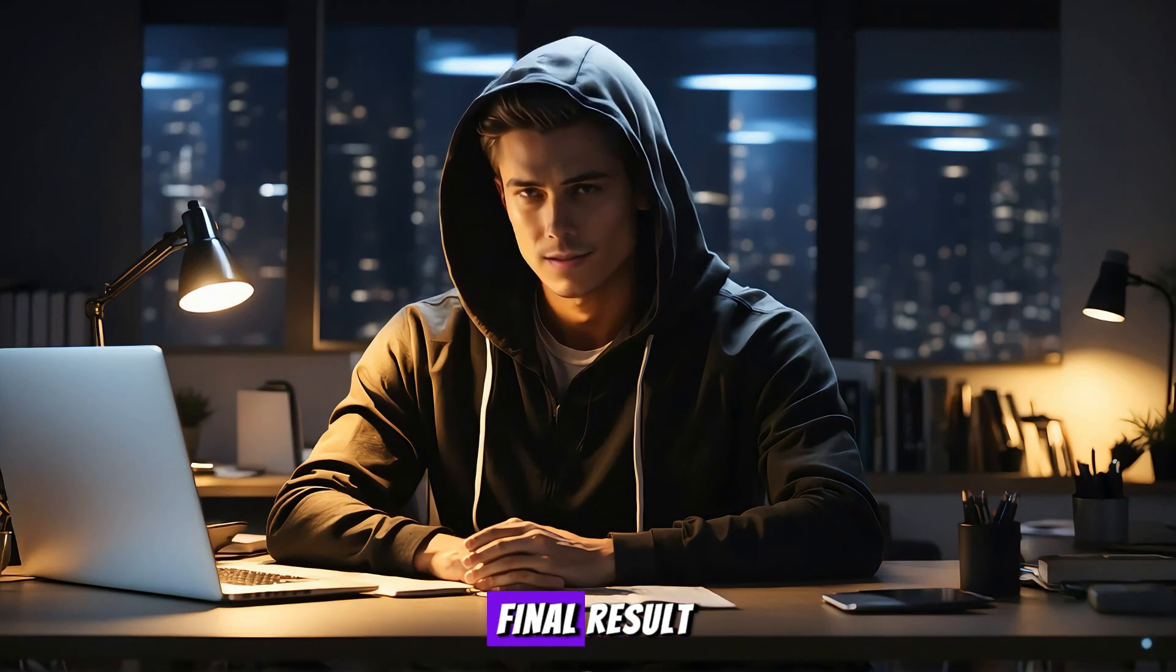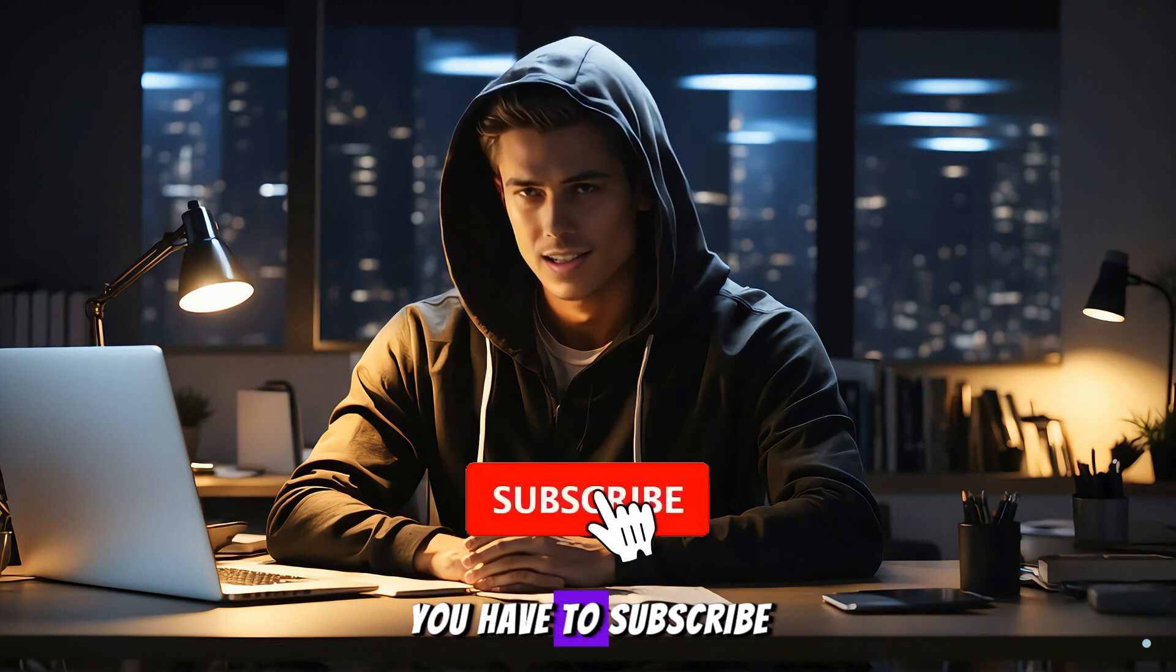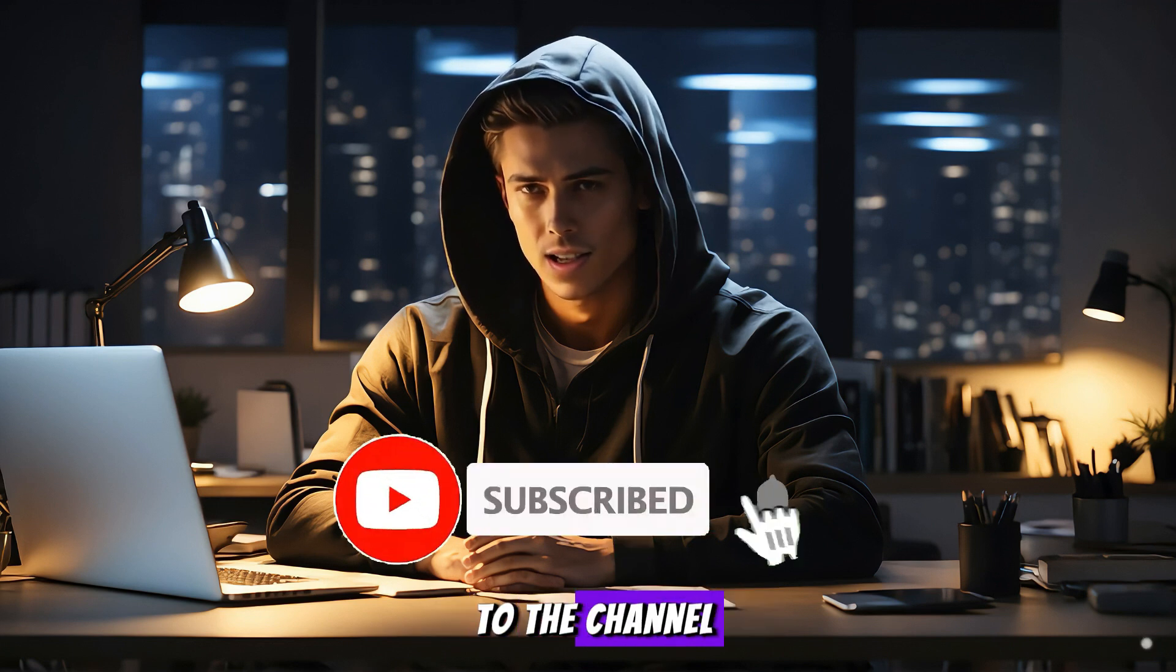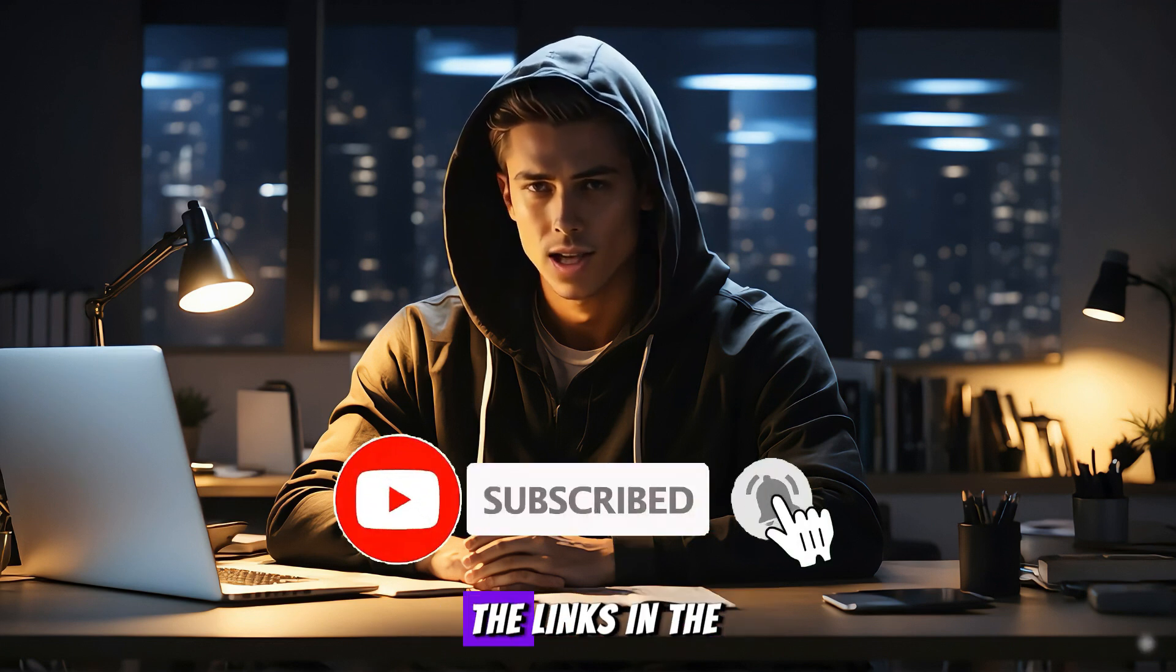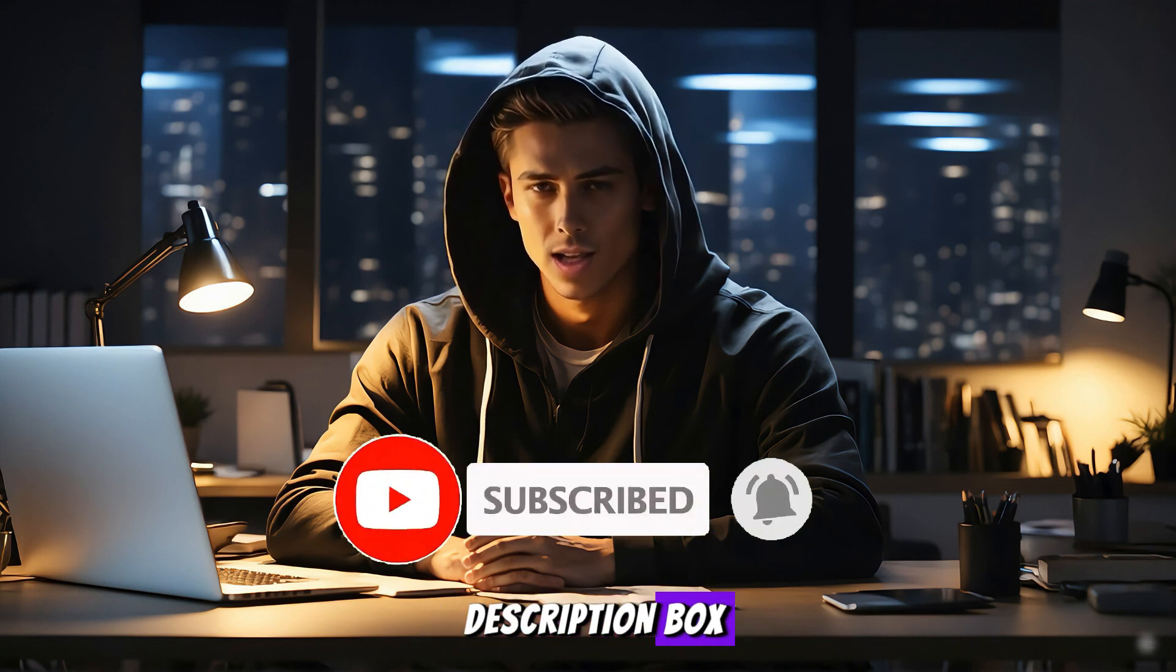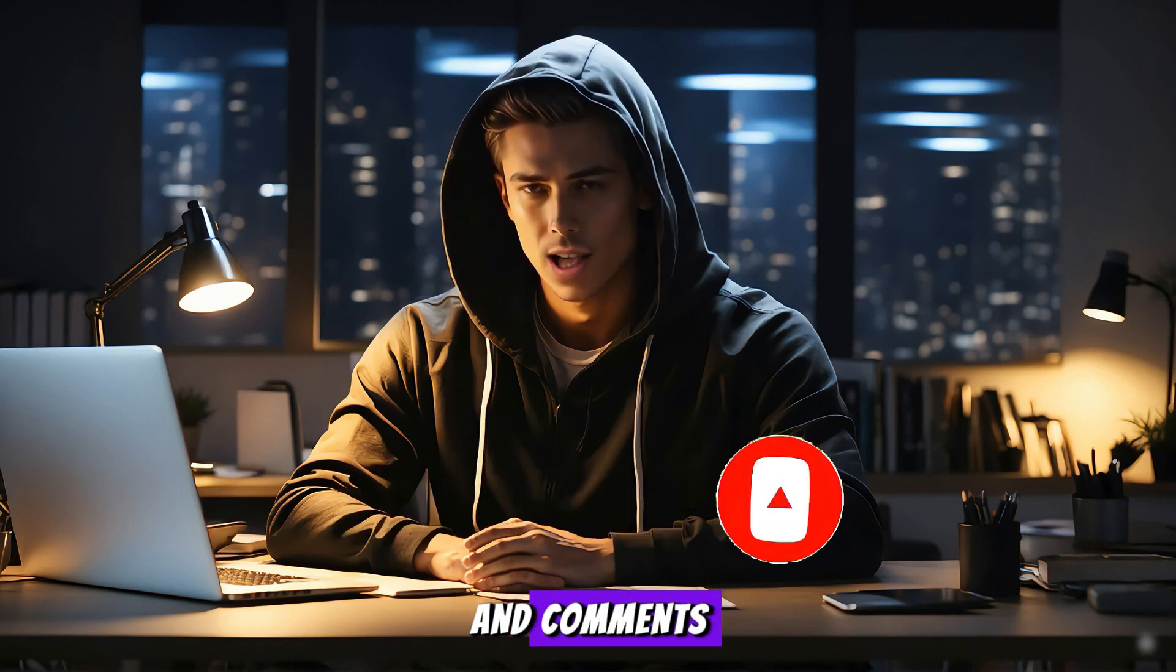Now before watching the final result, you have to subscribe to the channel, and don't forget all the links in the description box and comments. See you later.